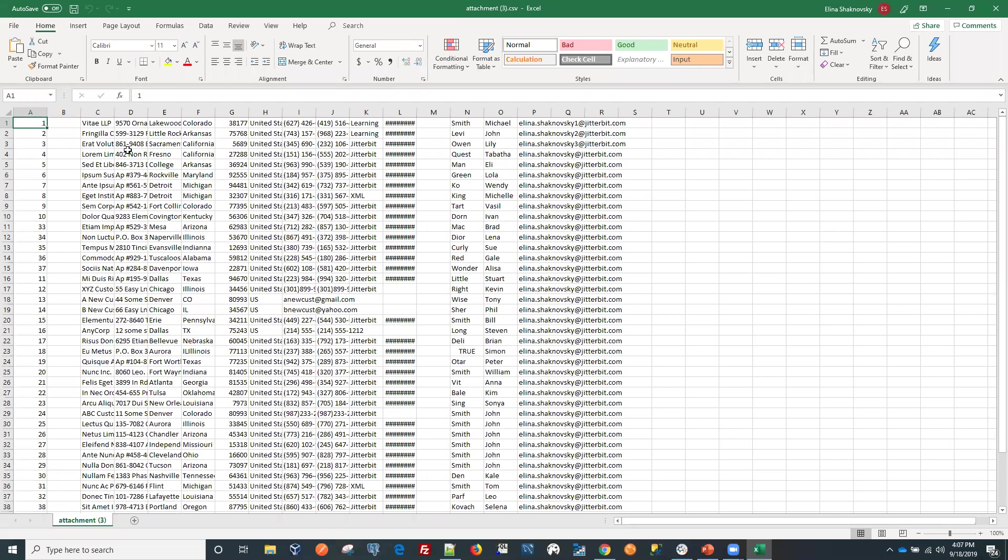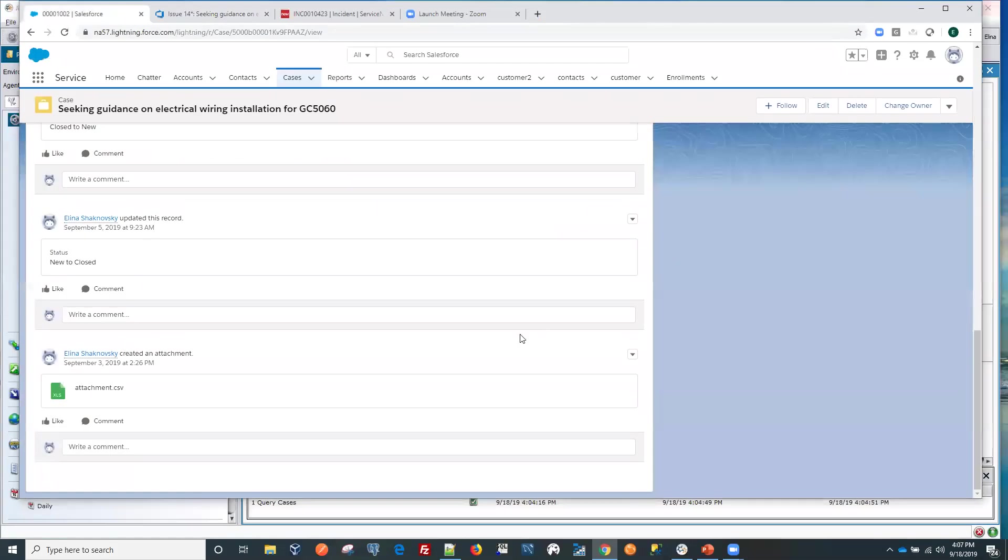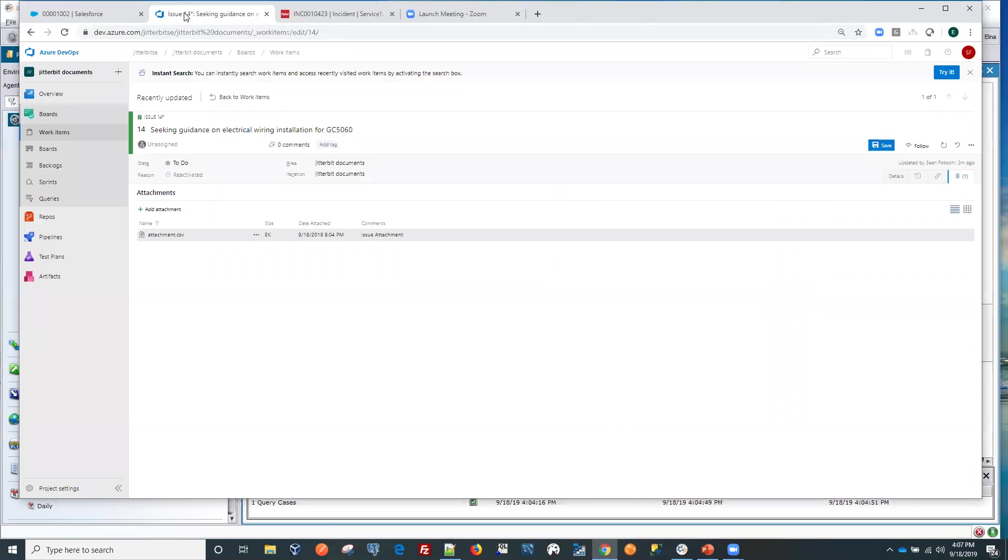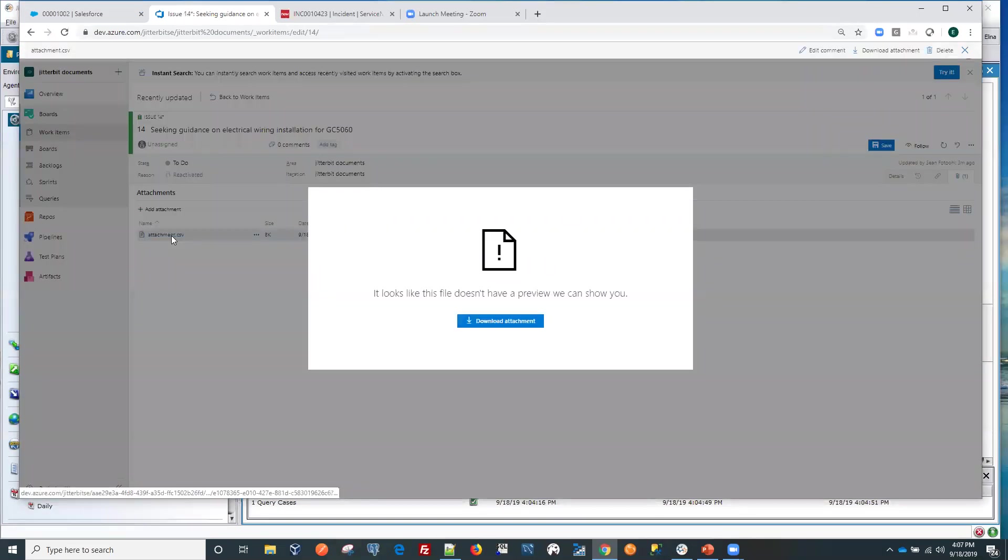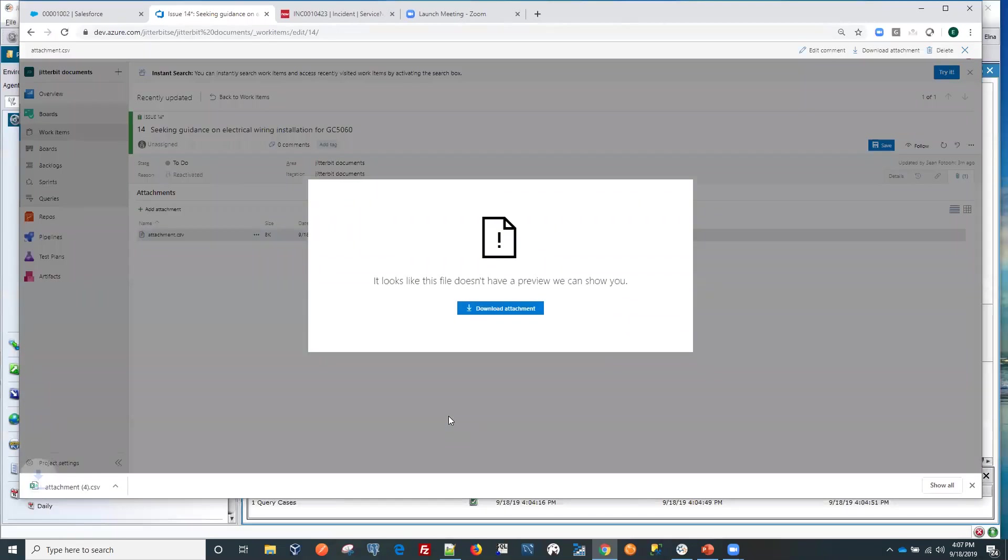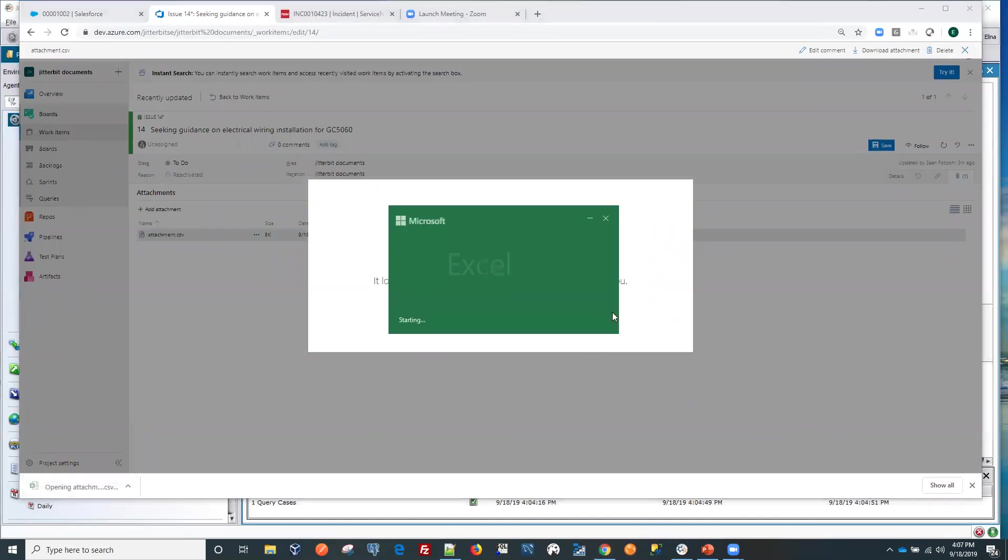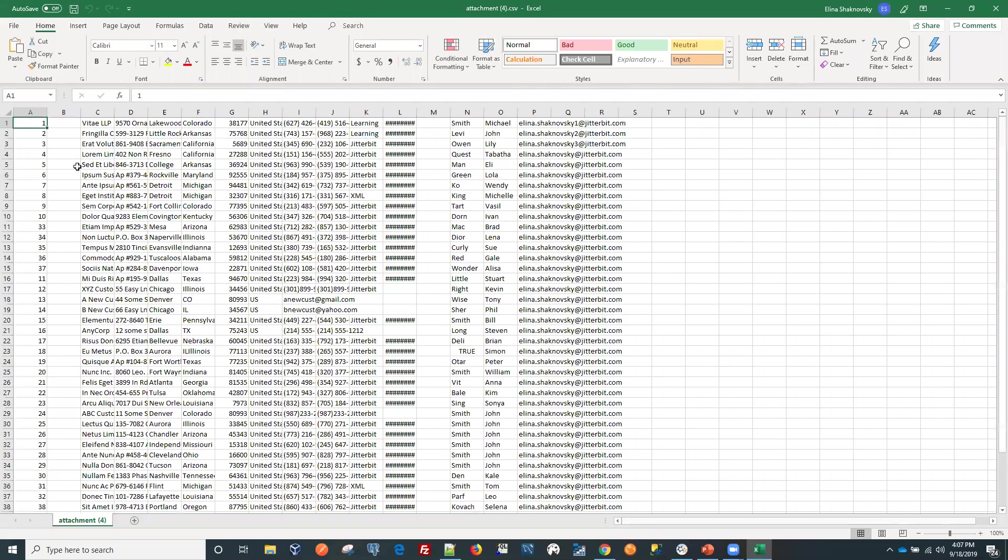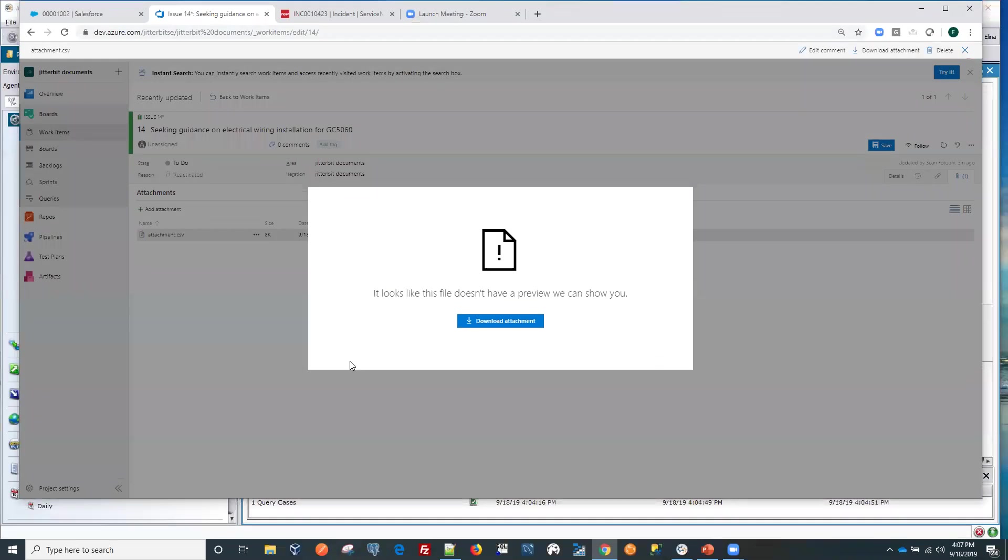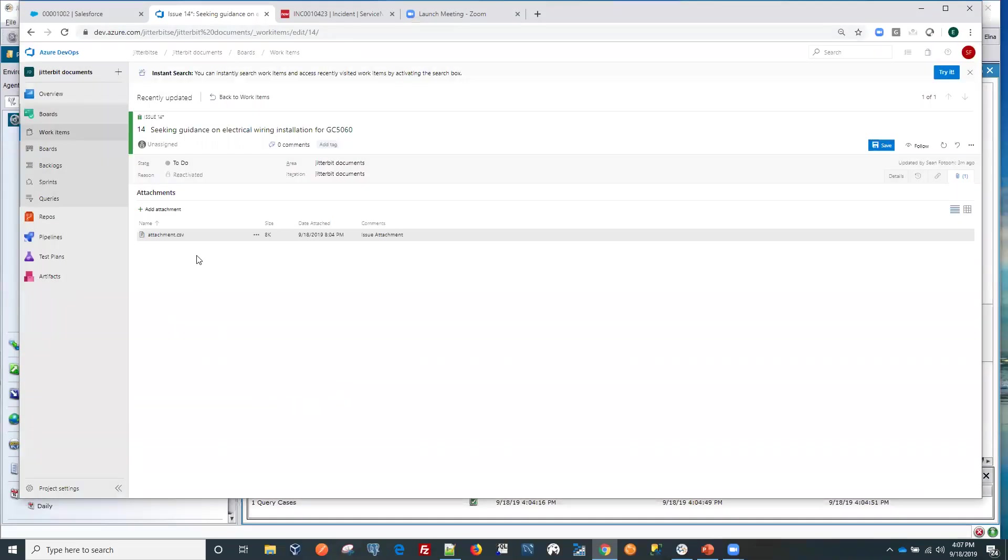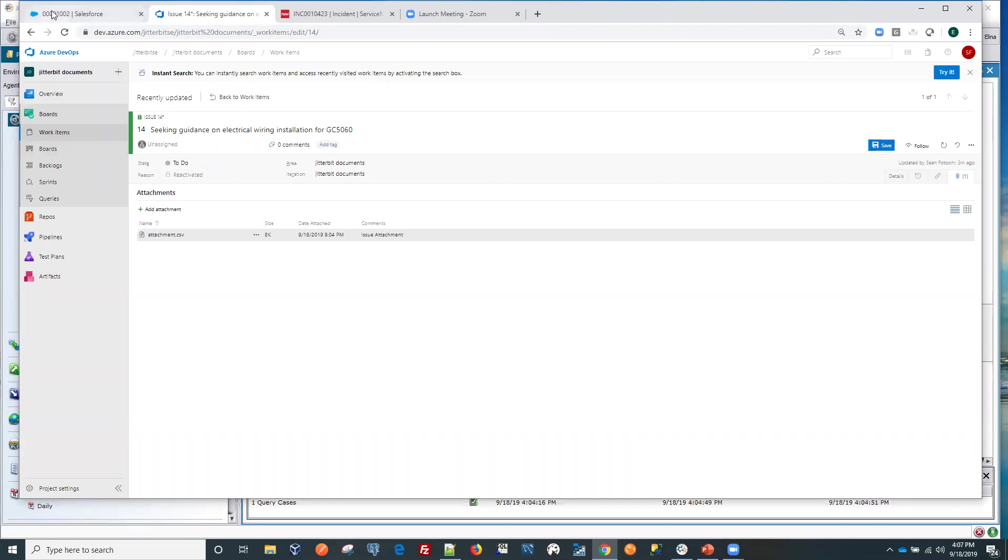Let's open this file just to make sure it's the same one. We have a bunch of items in here. Switch to our Azure DevOps. Download it. Open it. And it's the same one.